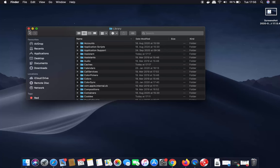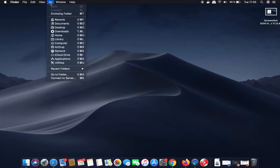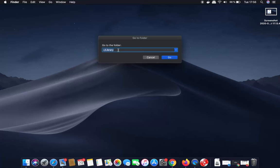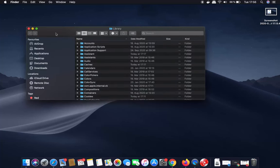If you don't see the library option in the Go menu, you can go to the Go to Folder option. Just click on Go to Folder and then type tilde forward slash library, then click Go. This is also going to open the library folder in your Mac operating system. This was the second way of opening the library folder.